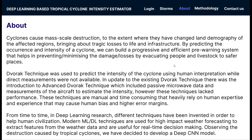Traditionally, the Dvorak technique was used to predict the intensity of the cyclone using human interpretation while direct measurements were not available. These techniques are manual and time consuming, heavily relying on human expertise and experience, which may cause human bias and higher error margins.